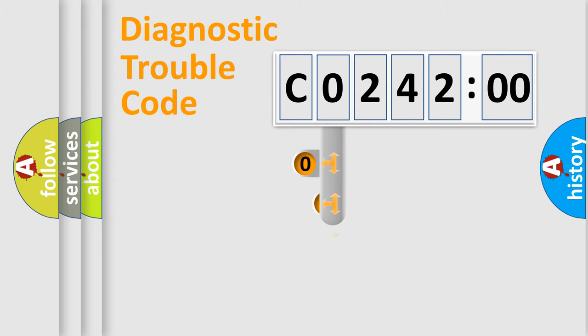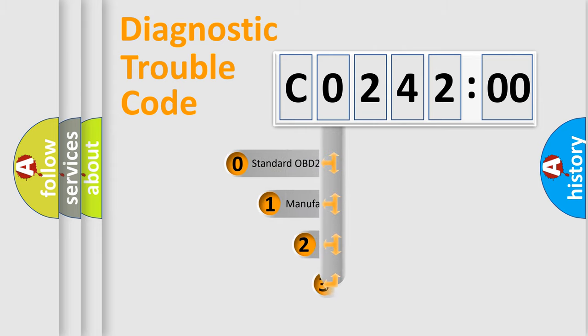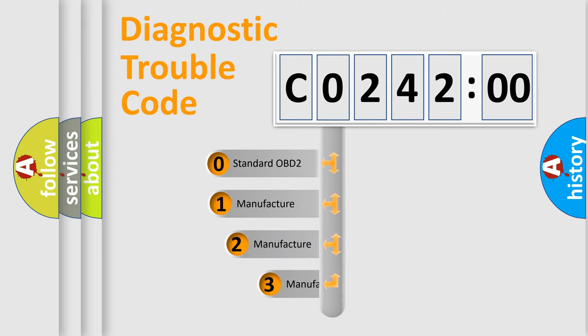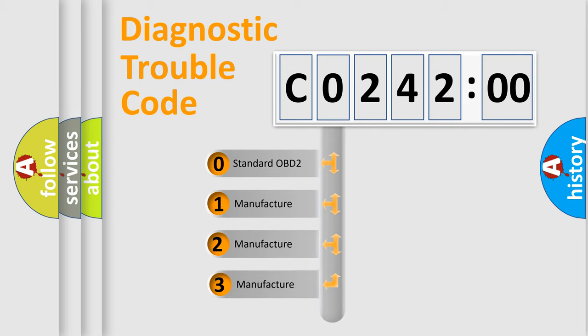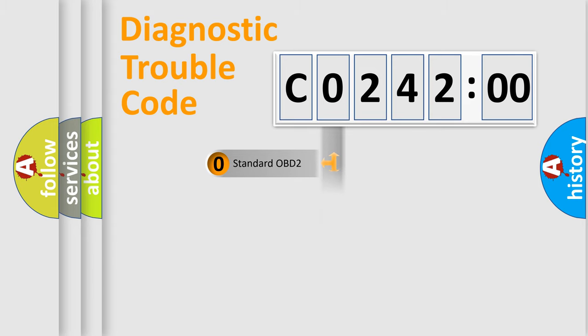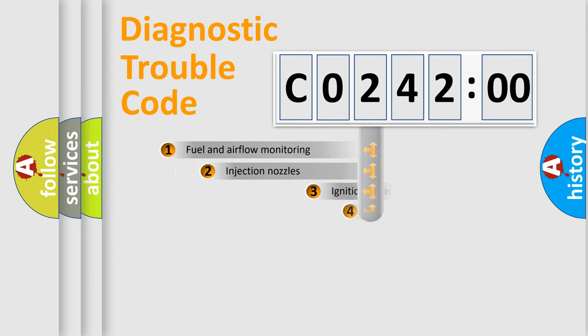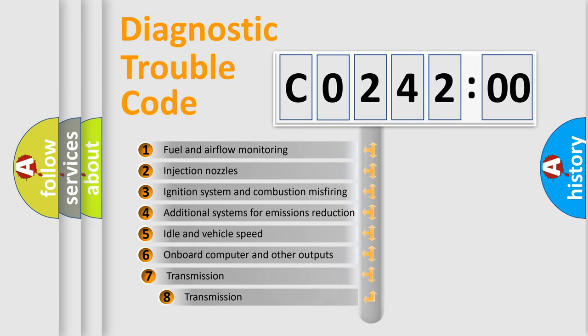This distribution is defined in the first character code. If the second character is expressed as zero, it is a standardized error. In the case of numbers 1, 2, 3, it is a manufacturer-specific expression of the car-specific error.